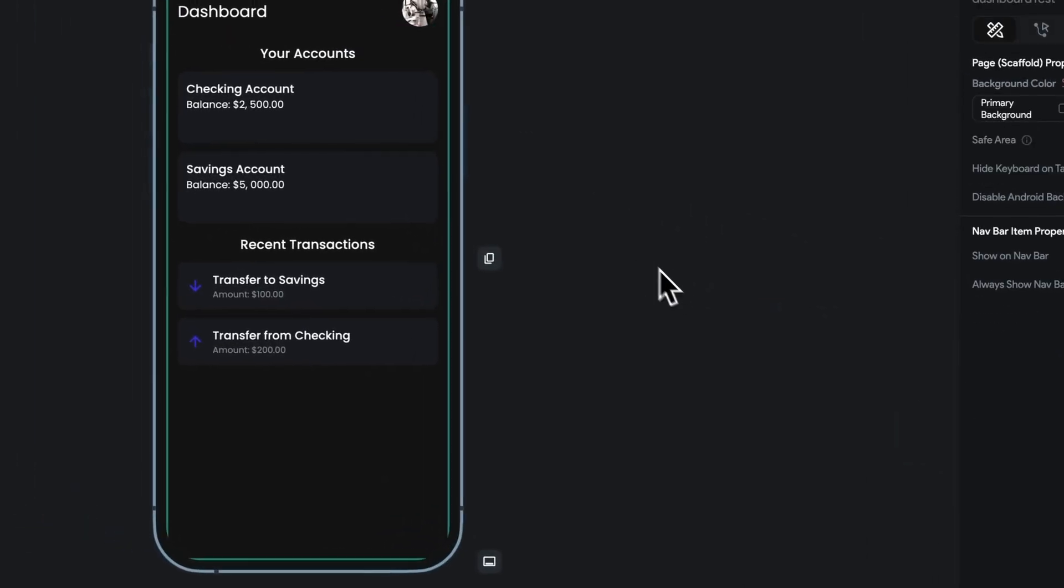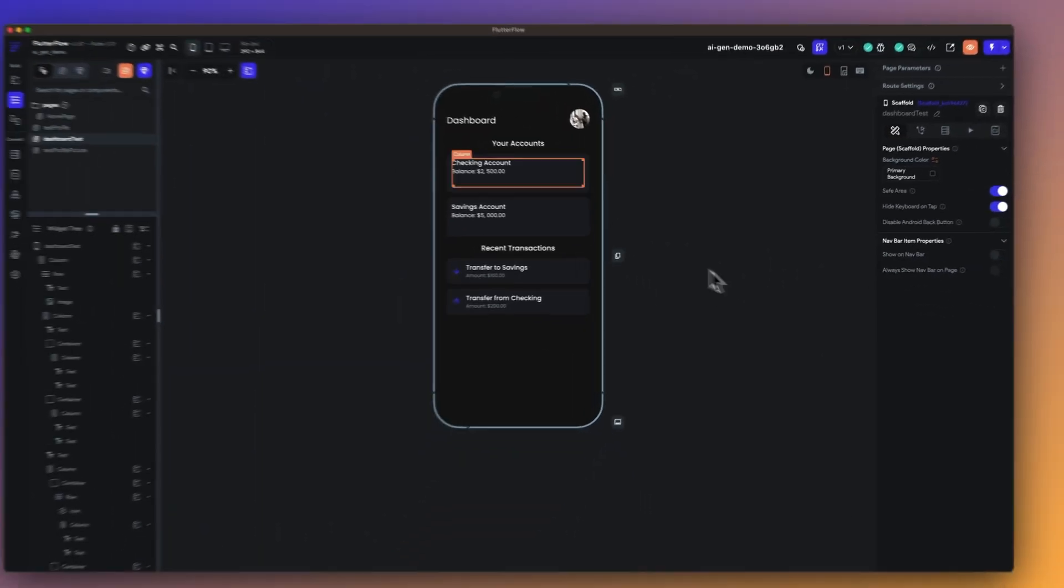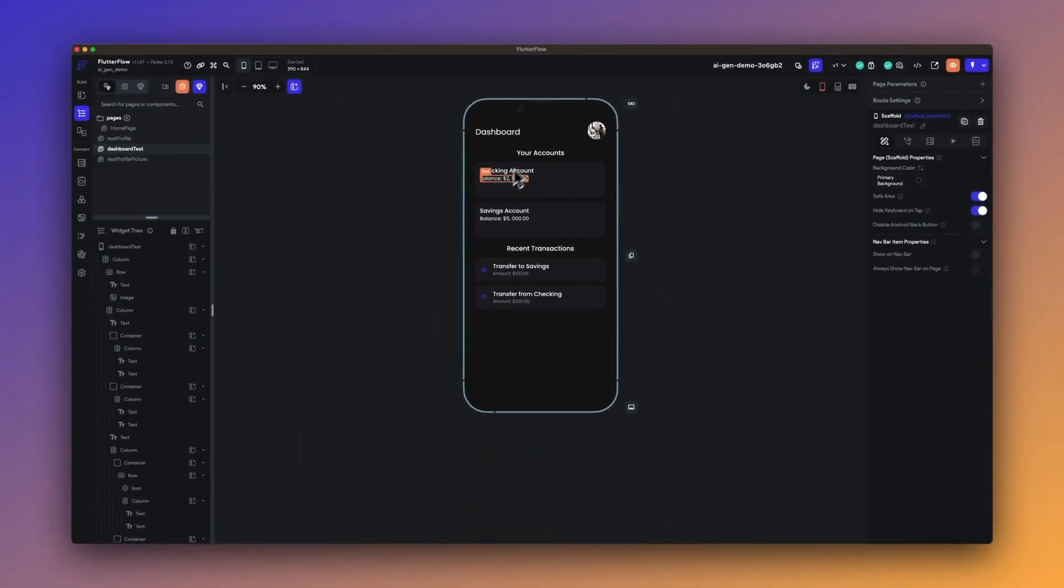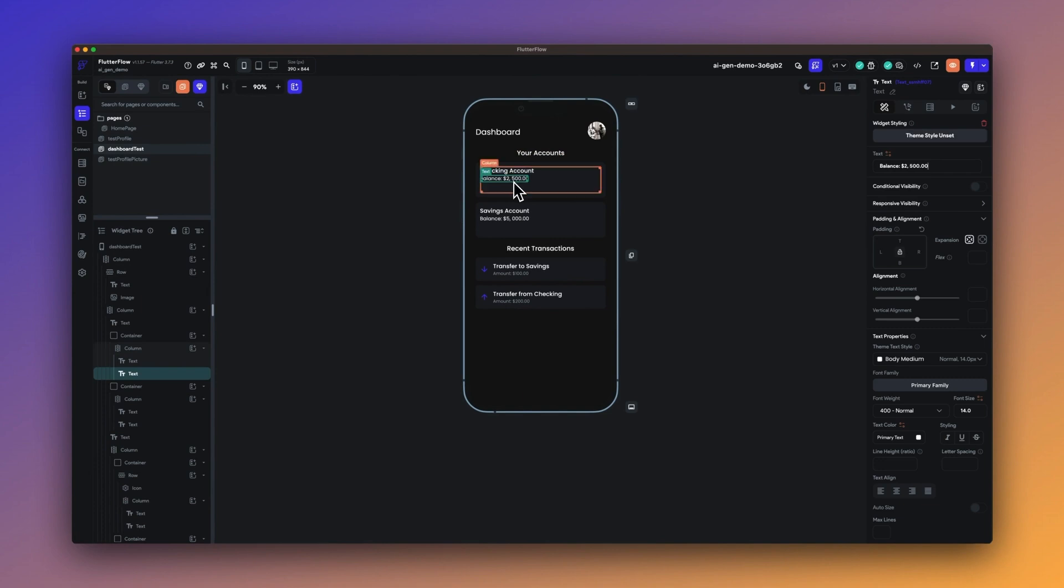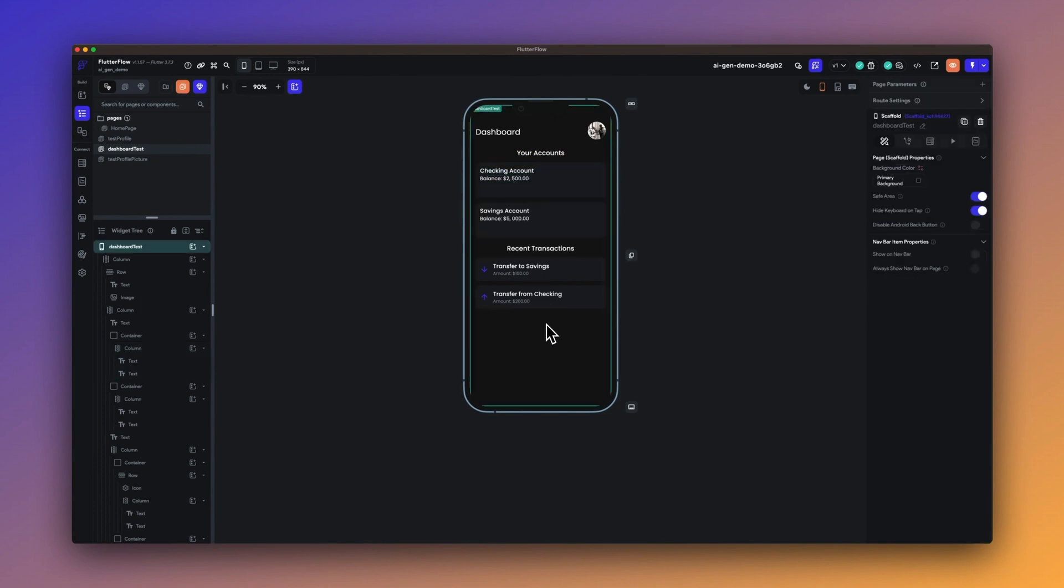One thing to note here is that this is not just generating a simple UI. This is actually generating a Flutter Flow page, which basically generates the Flutter code for it. So from that page generator dialog, you can directly bring up view code and look at it.